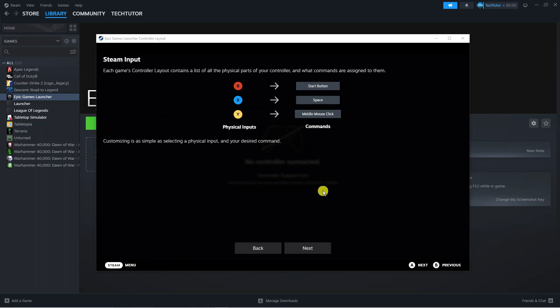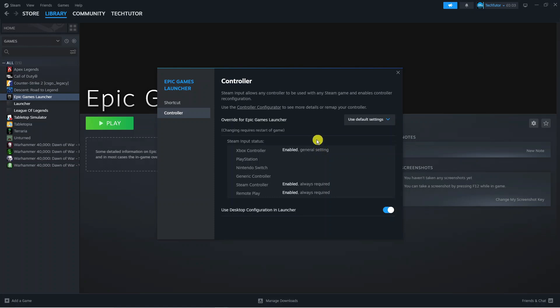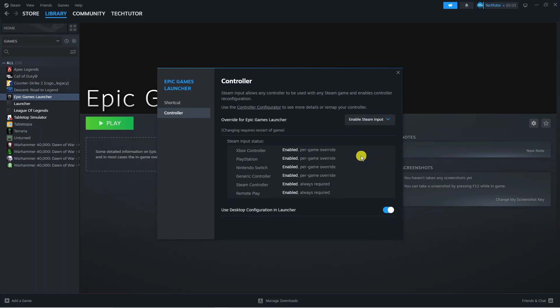Once you've connected your PS5 controller to your PC through the USB-C cable, map your PlayStation controller from here. Once you've done that, change this box where it says use default settings and click enable steam input.